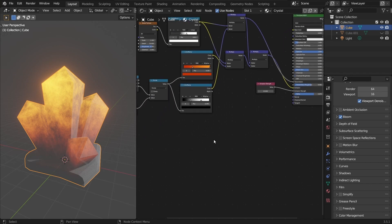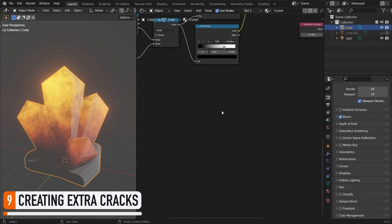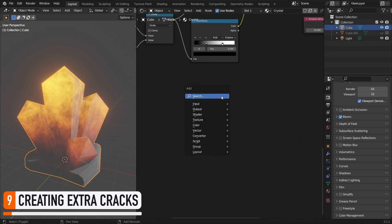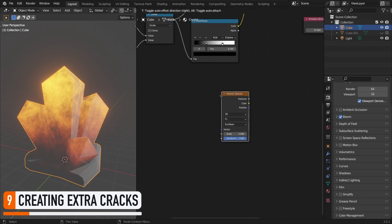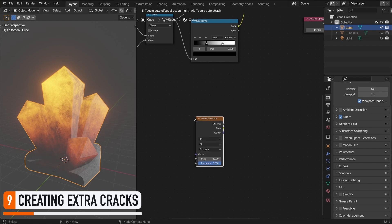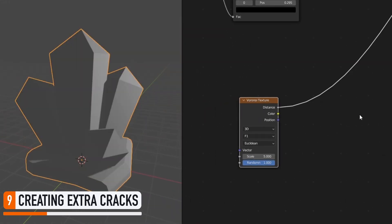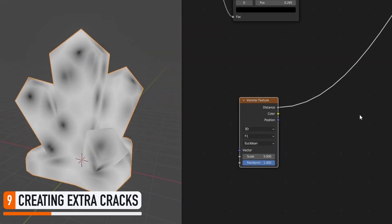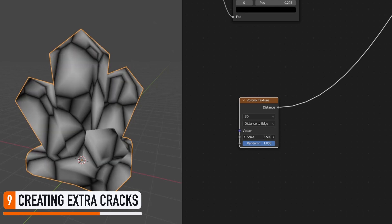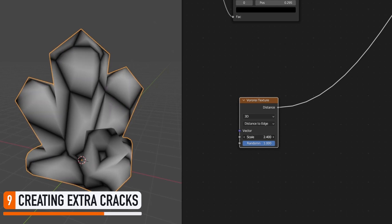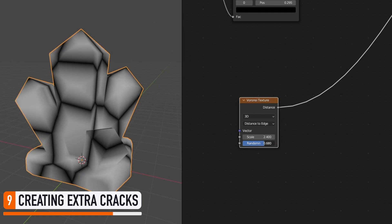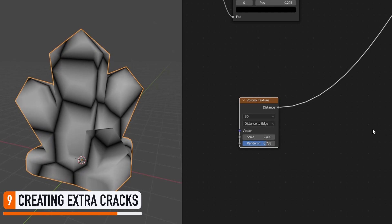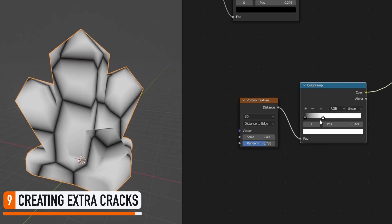First, let's work on the cracks. For that, we can use another type of noise, called a Voronoi texture. That's a very interesting mathematical noise that can produce very different types of results. And in particular, when you use the distance to edge mode in Blender, it creates this kind of organic cell grid. We can change its size and randomness to adjust the pattern to our liking, and just like with it before, we can link it to a color ramp to better control the contrast.